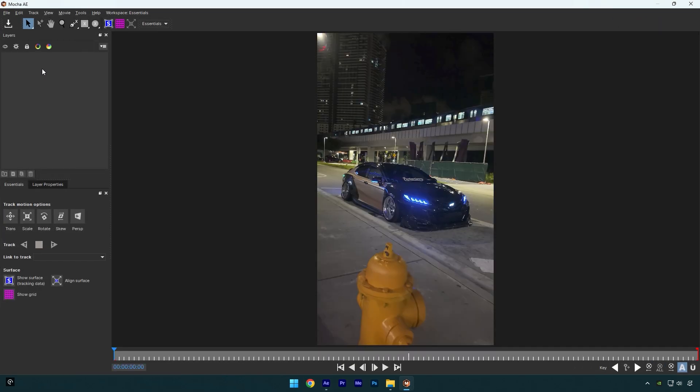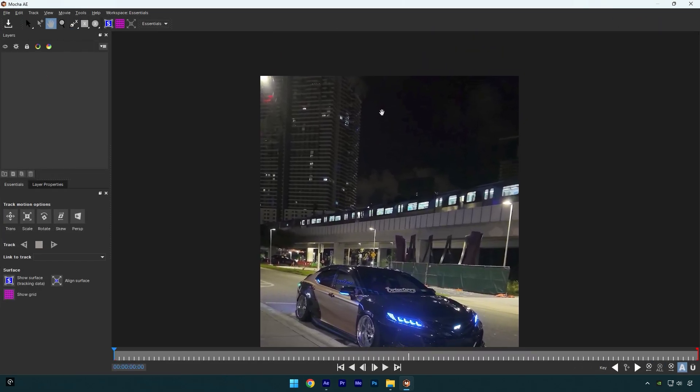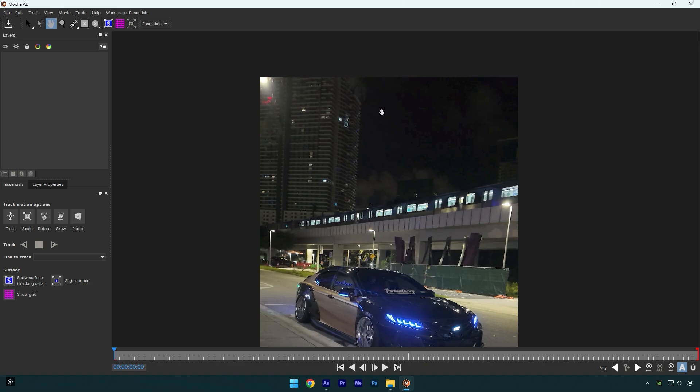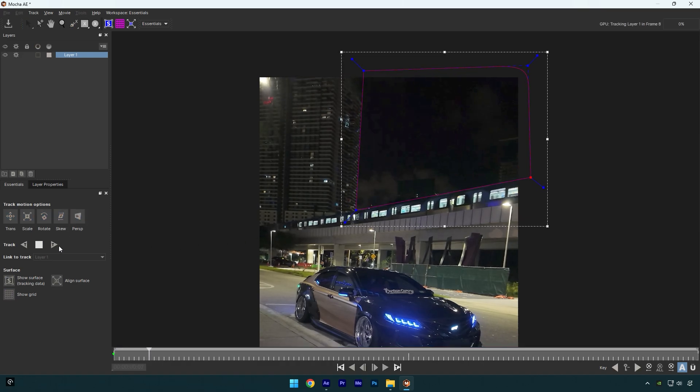In mocha let's select a pen tool and I will mask that area only, cause I want astronaut to be behind the building. Once you are done masking, enable perspective and click on tracking button.